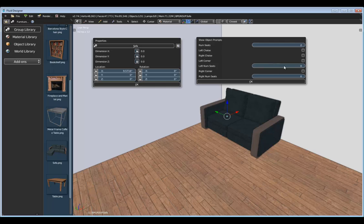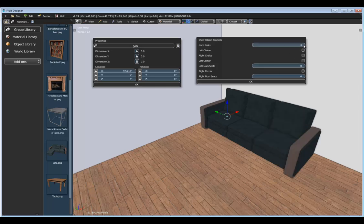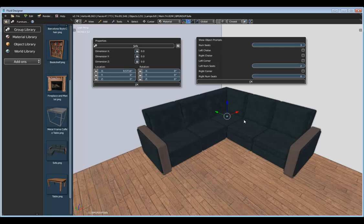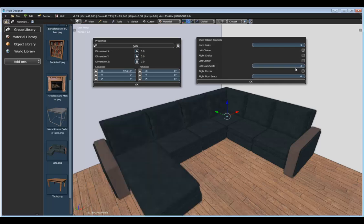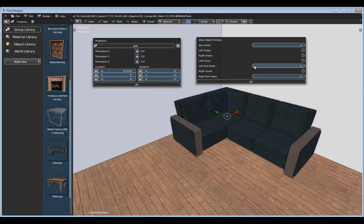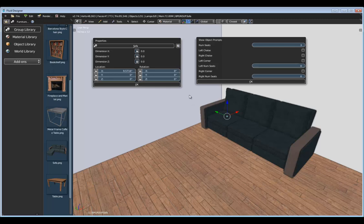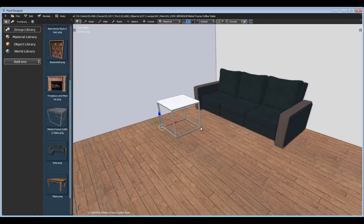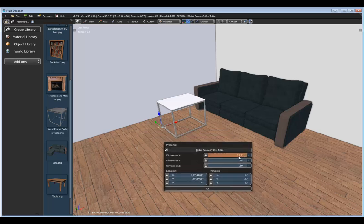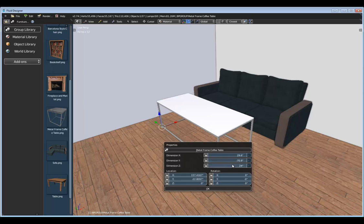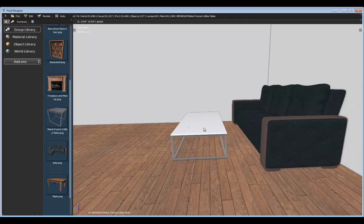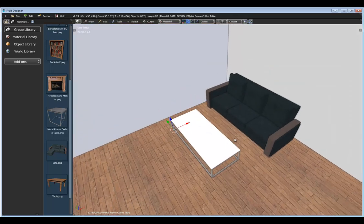If you click this icon, you can access all of the custom properties. Here we can change the number of seats for this sofa, and we can also change the shape — for example, making it an L-shaped sofa. There are several other options to fine tune the way these assets look. For right now I'll just use a straight sofa with three segments. Next, let's drop in this metal frame coffee table and place it right about there. I'll right-click to bring up its properties and adjust its X, Y, and Z dimensions to be more in line with that sofa.